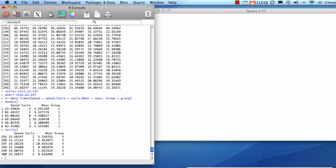We can now run our clustering algorithm. The algorithm we're going to use is called k-means. Let's create an object called 'cl' using k-means — it simply takes the dataset, just columns one through three, and then the number of groups. It requires you to input how many groups you want; I want to cluster this into three groups.